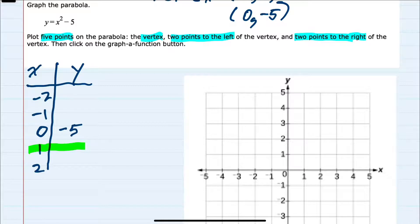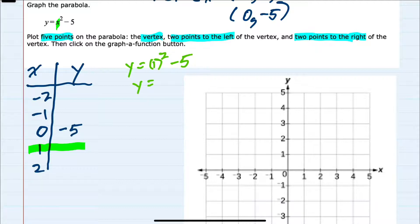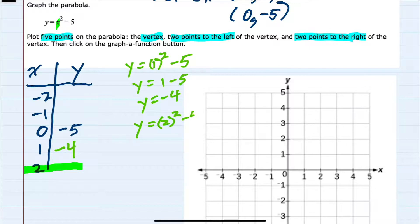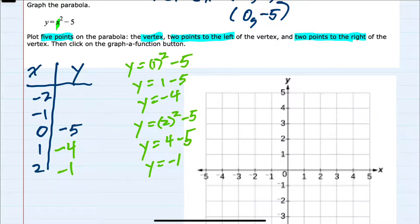Starting with x equals 1, I'll replace x in our equation with 1 and have y equals 1 squared minus 5, so y equals 1 minus 5, or negative 4. Repeating the process for x equals 2, I substitute in 2 and have y equals 2 squared minus 5, so y equals 4 minus 5, or negative 1. So I've found two points on the right.